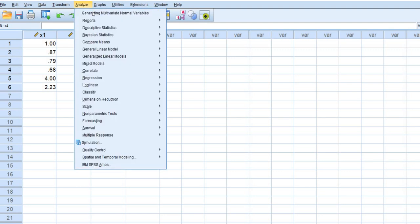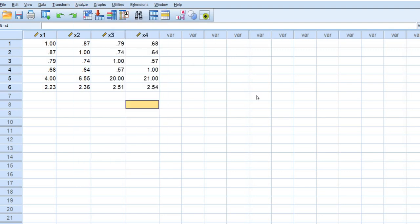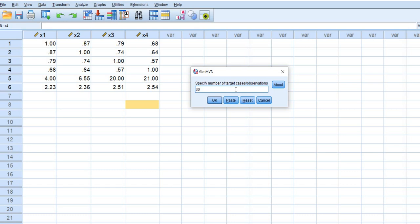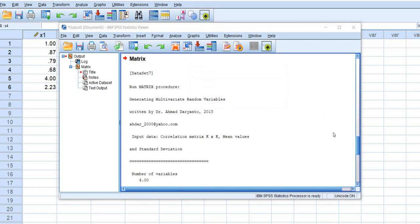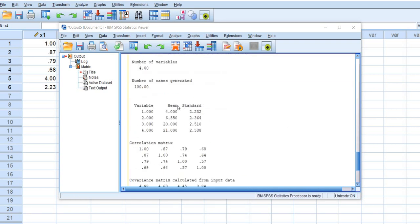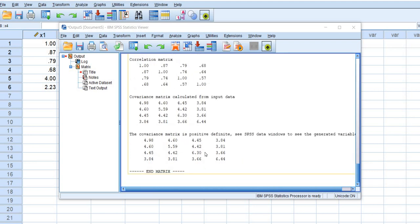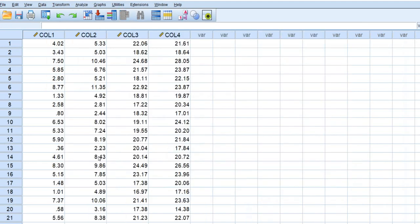So at this point now we just go to analyze, click on generating multivariate normal variables and specify the total size or the total n. So what I'll do is I'll put in let's just say I want to generate a hundred observations assuming this particular matrix right here. What I'll do is I'll click on OK and so at this point you'll see that we get some general information about the variables and so forth.